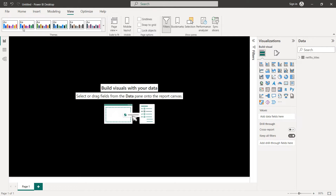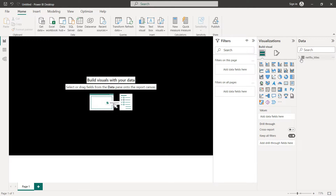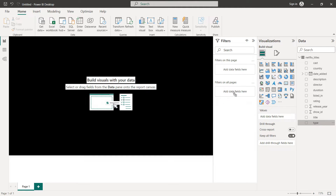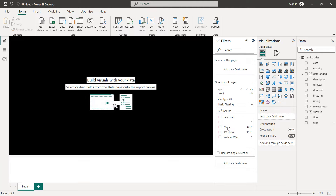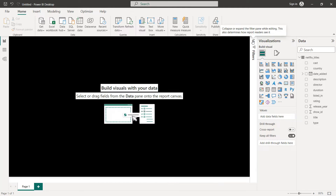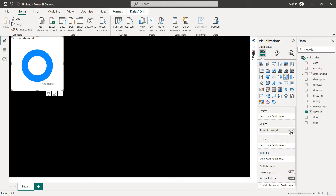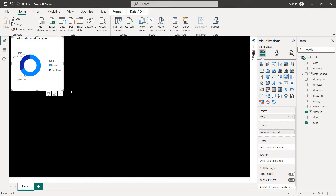We are going to create our first chart, which is the donut chart. Go to Filters and on Netflix Titles, drag and drop the Type into Filters On All Pages. Press the Control key, select TV Shows and Movies. Then close that and click on the Donut chart visual. For the Legend, drag and drop Type into the Legend field to get our donut chart for TV Shows and Movies.